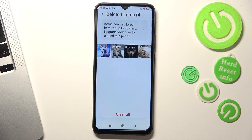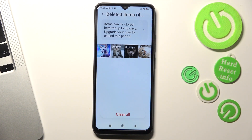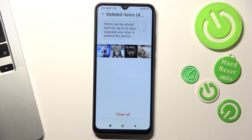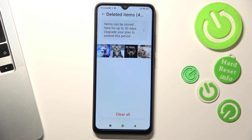As you can see, I have my trash bin — this is my recycle bin. These photos will be stored here for 30 days, but after that time they will be automatically removed permanently, and you will never have the opportunity to recover them.